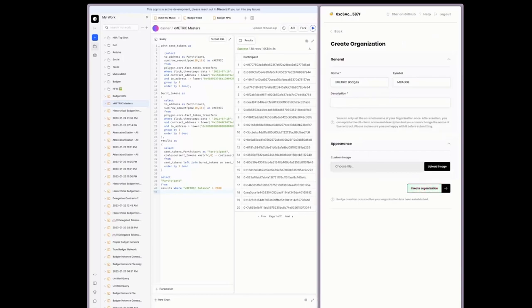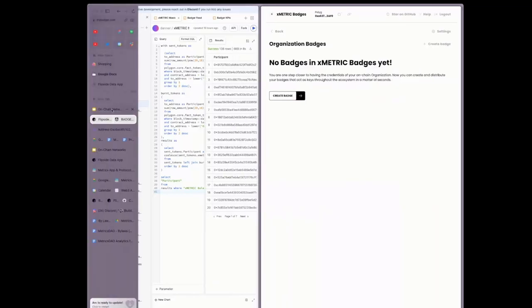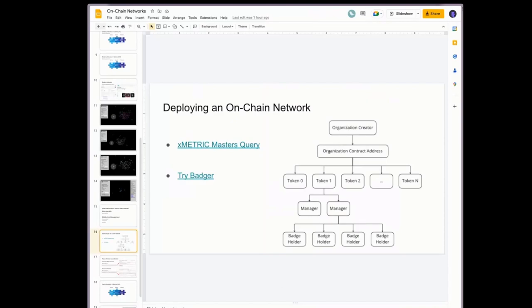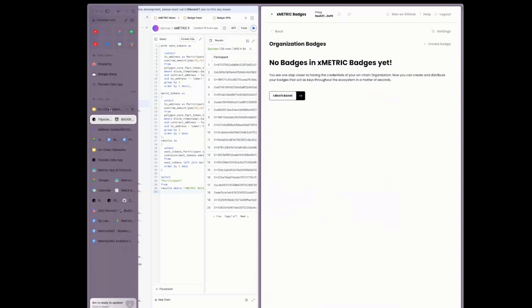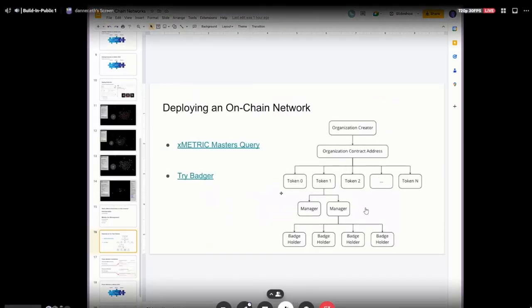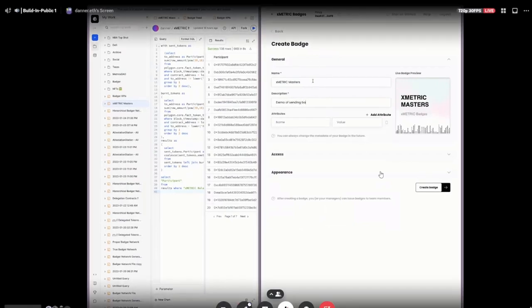Looks like the network is busy. Now we've created this organization. I am the organization creator and we now have an organization contract address — that's this address up here. If we want to define a role within this organization, we'll need to define different token IDs, and then we can start to issue them. I'm going to call this XMetric Masters — it's a demo of sending badges to XMetric Masters with more than 2K XMetric. You could add attributes and upload a custom image, but I'm just trying to keep things moving.